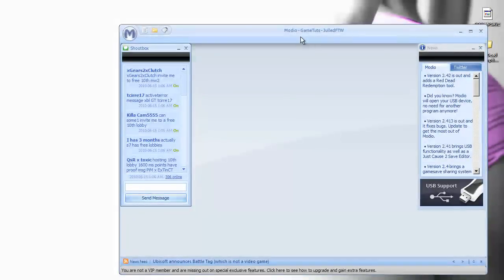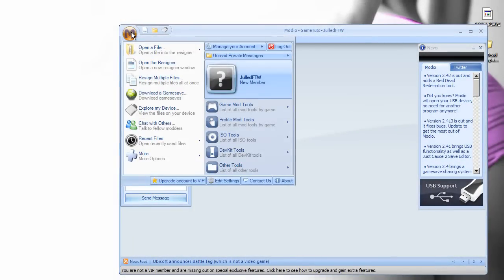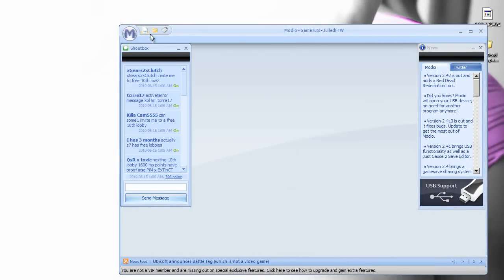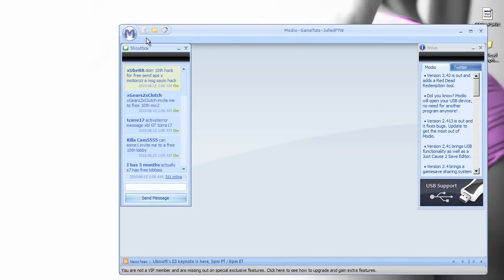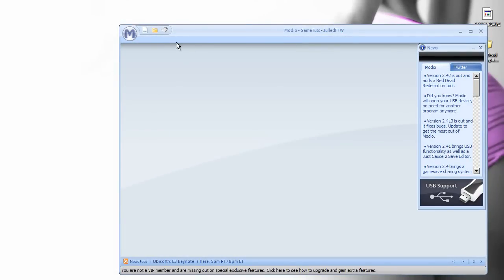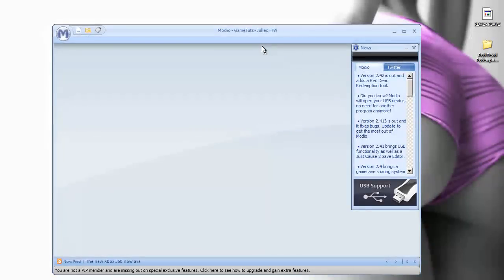When you have this open, you guys are going to need to register. It should be up here on the top of the Modio box. You just need to register on their site and create a file.